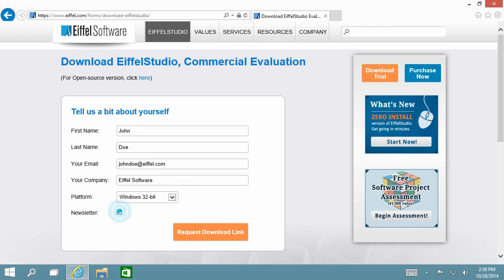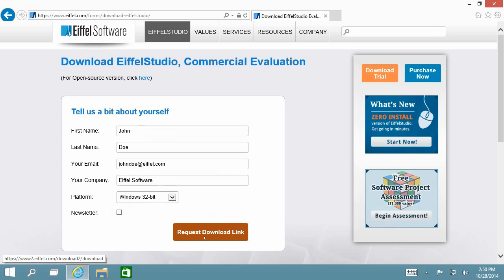You can also choose whether or not you want to sign up for our monthly newsletter by ticking the corresponding box. Once you click the request download link button,